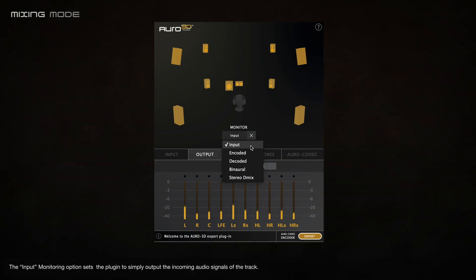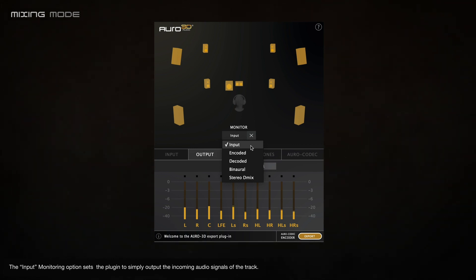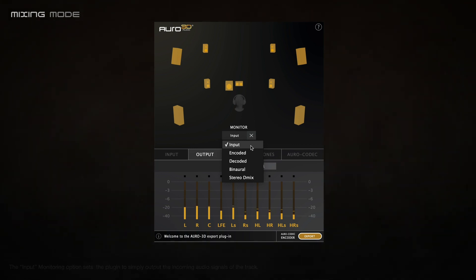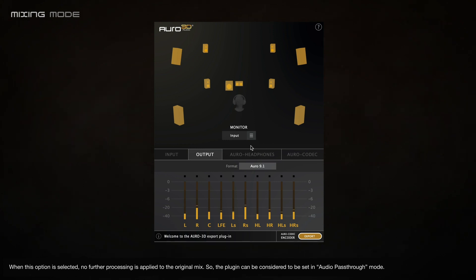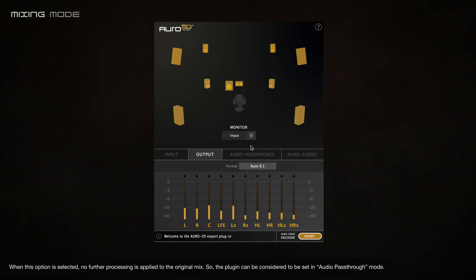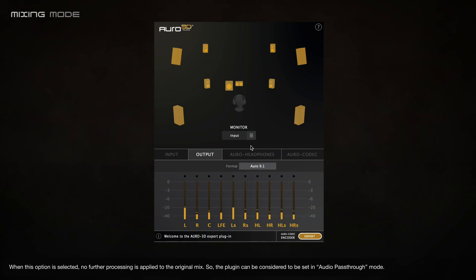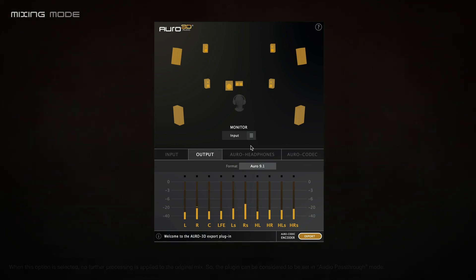The input monitoring option sets the plugin to simply output the incoming audio signals of the track. When this option is selected, no further processing is applied to the original mix, so the plugin can be considered to be set to audio path-through mode.